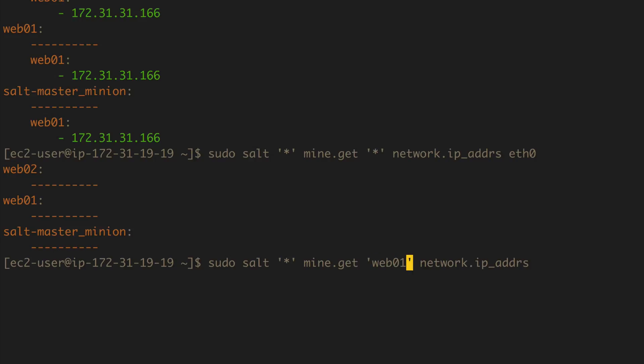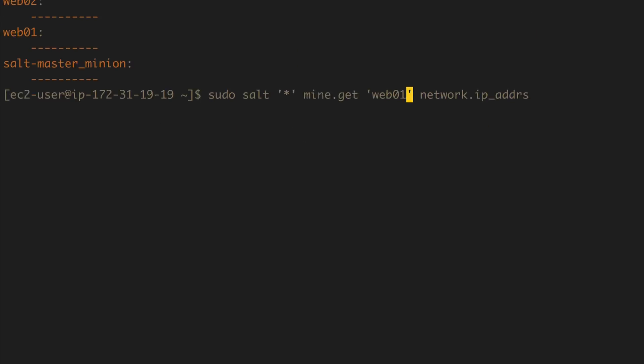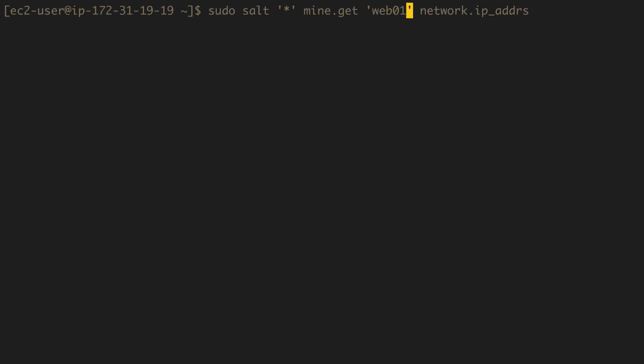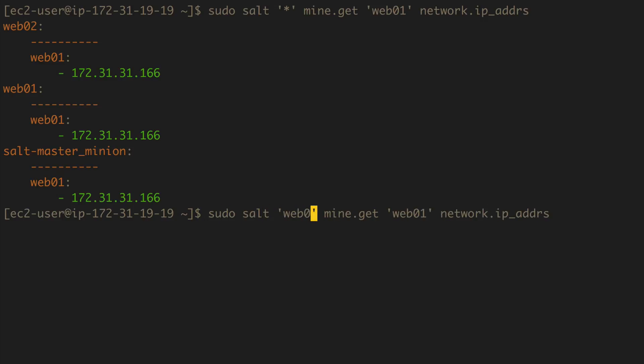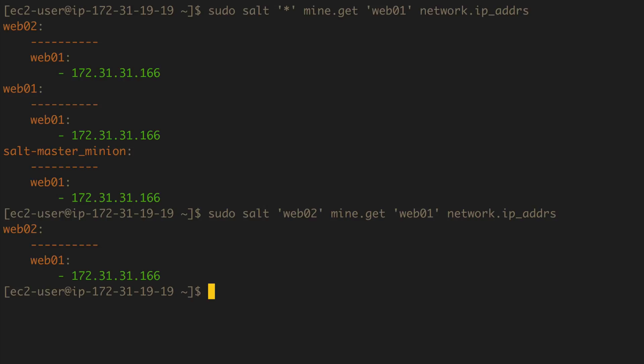So I can go to salt target web02, give me the mined IP of web01, and then that will go ahead and do exactly just that. So you can sort of share your IPs or whatever values you want to get from the mine between one minion and another.